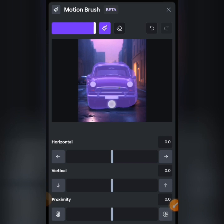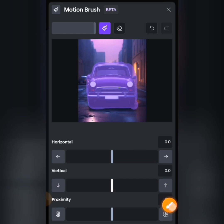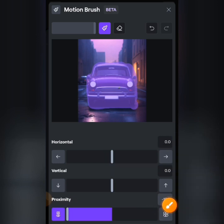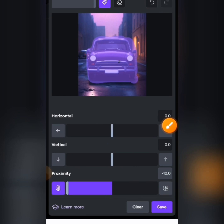A cool effect is that it creates lights as it animates your object. After brushing over the car, scroll down. I don't want to add any left movement because it would disturb the car, so I'm going to add proximity instead. You can choose the left-hand side option. I don't want to add any horizontal or vertical movement — you can play around with this — then tap the save icon.